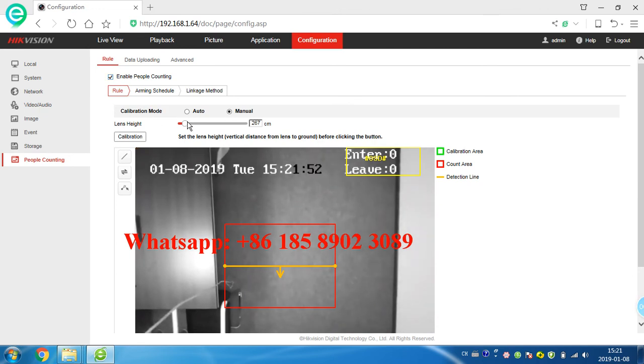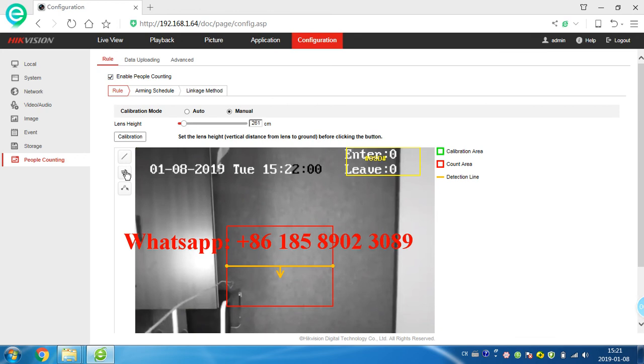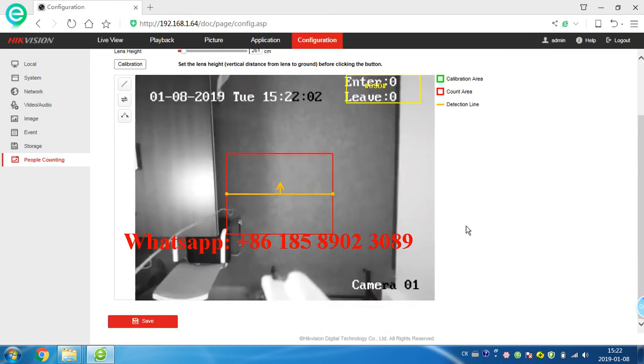Calibration here we can change different direction. Now we should save, save.